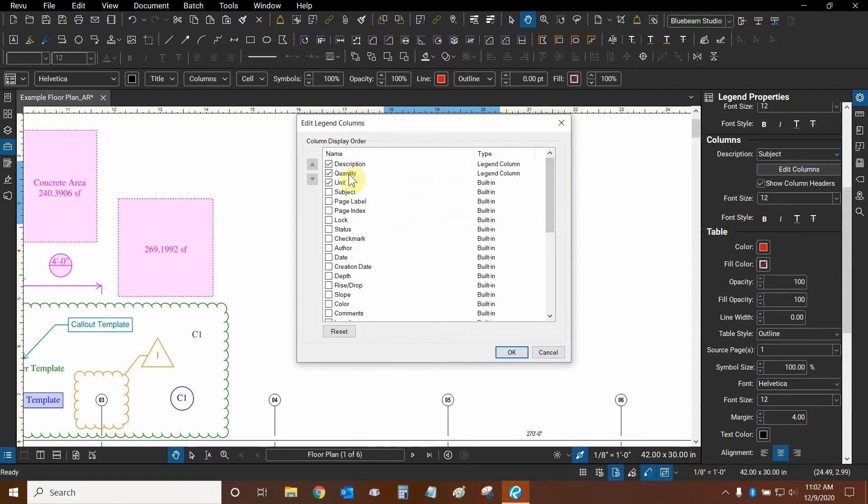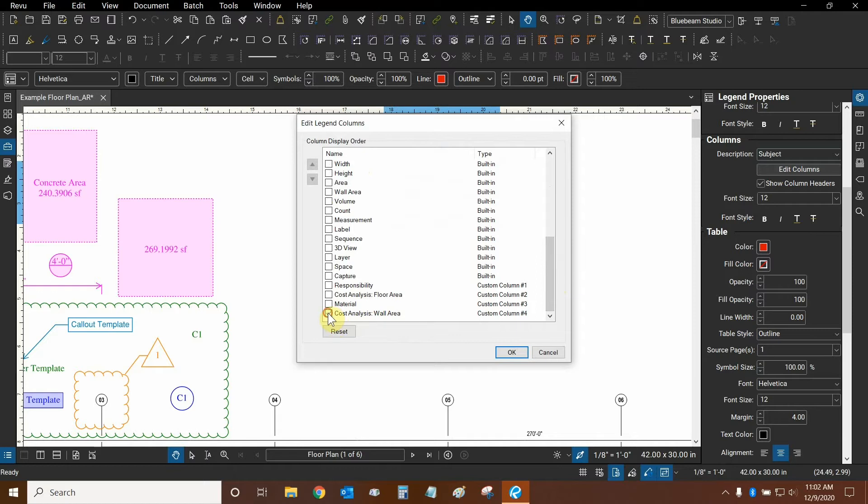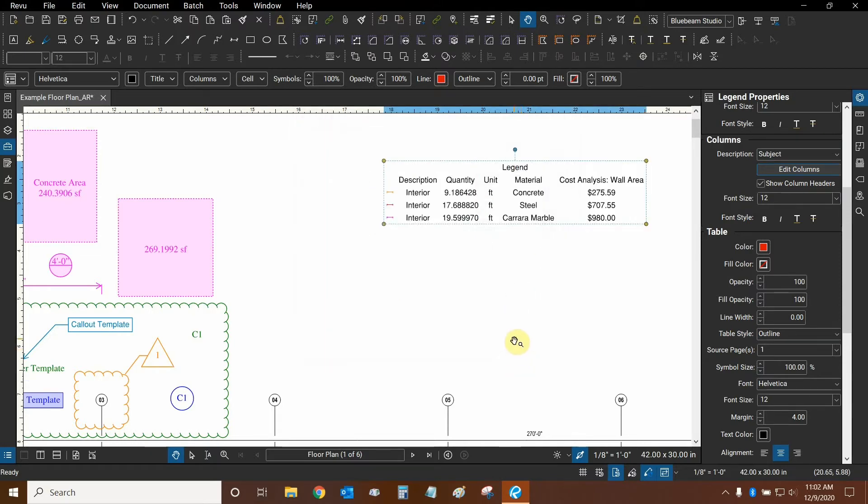Now let's choose what kinds of columns we want to use on our legend. The description, quantity and unit are fine. Let's scroll down and look for our wall area. There it is. We want to show what kind of material is being used. I believe that should be good enough for now. Let's click on OK.